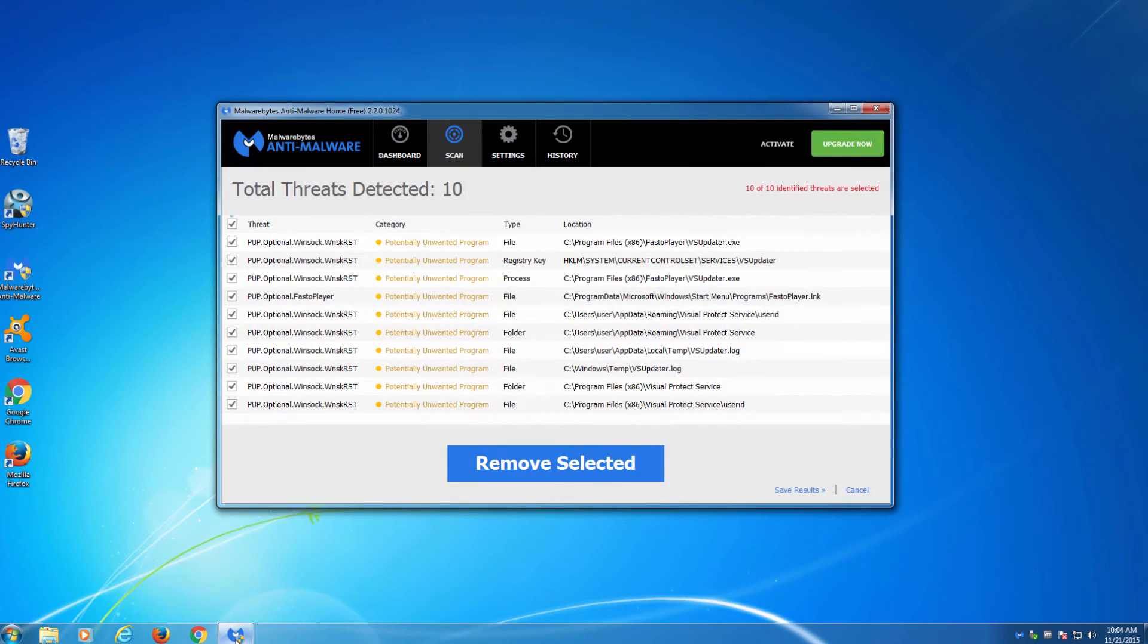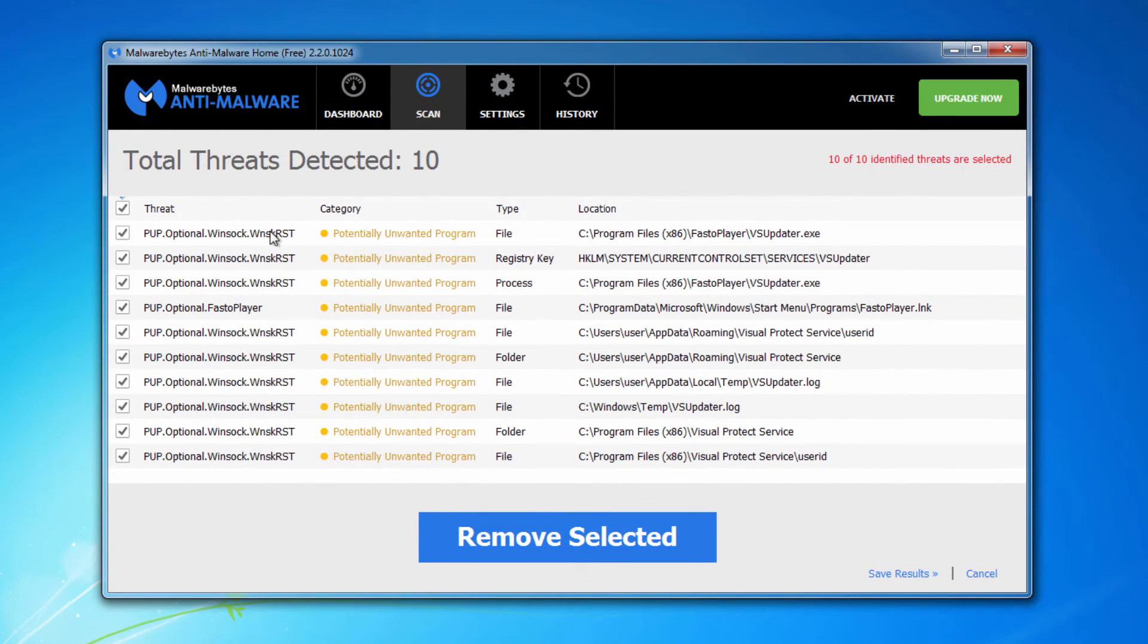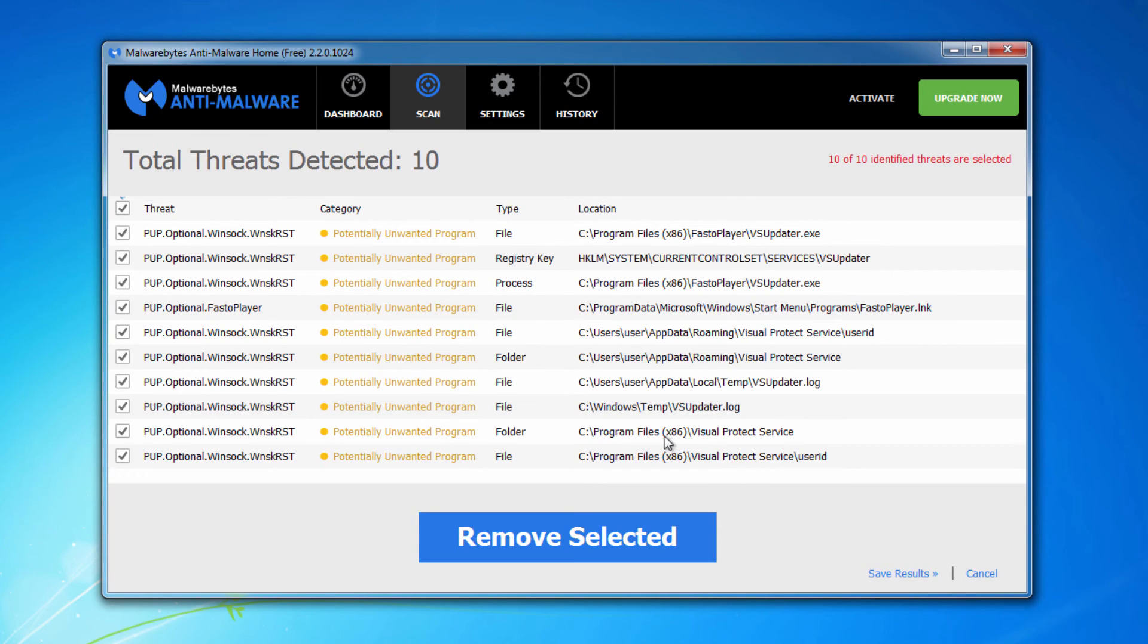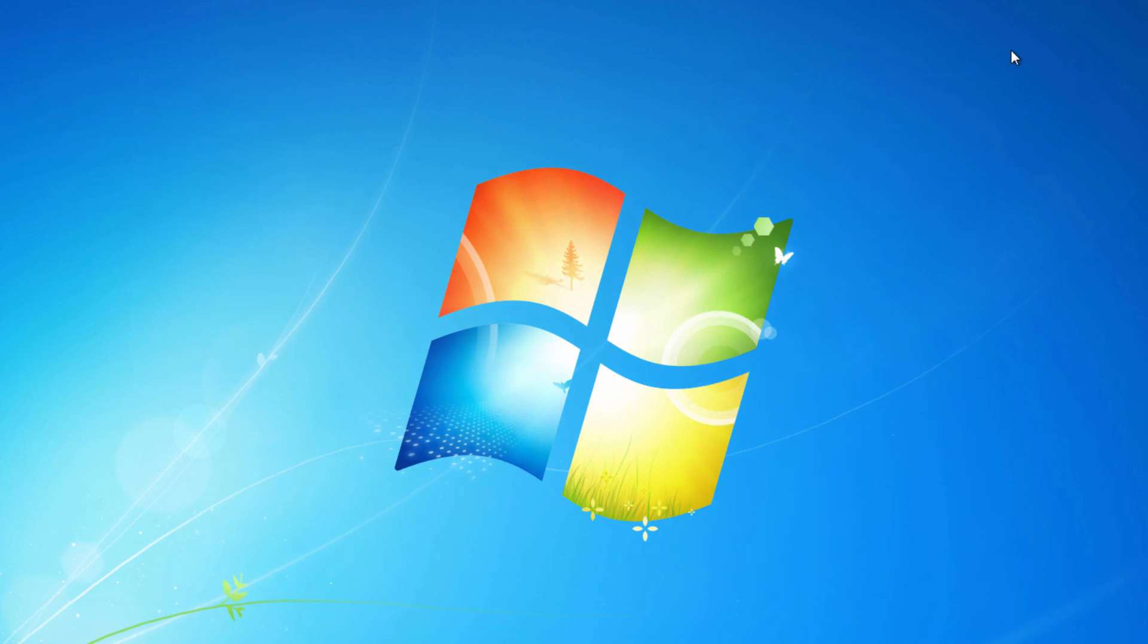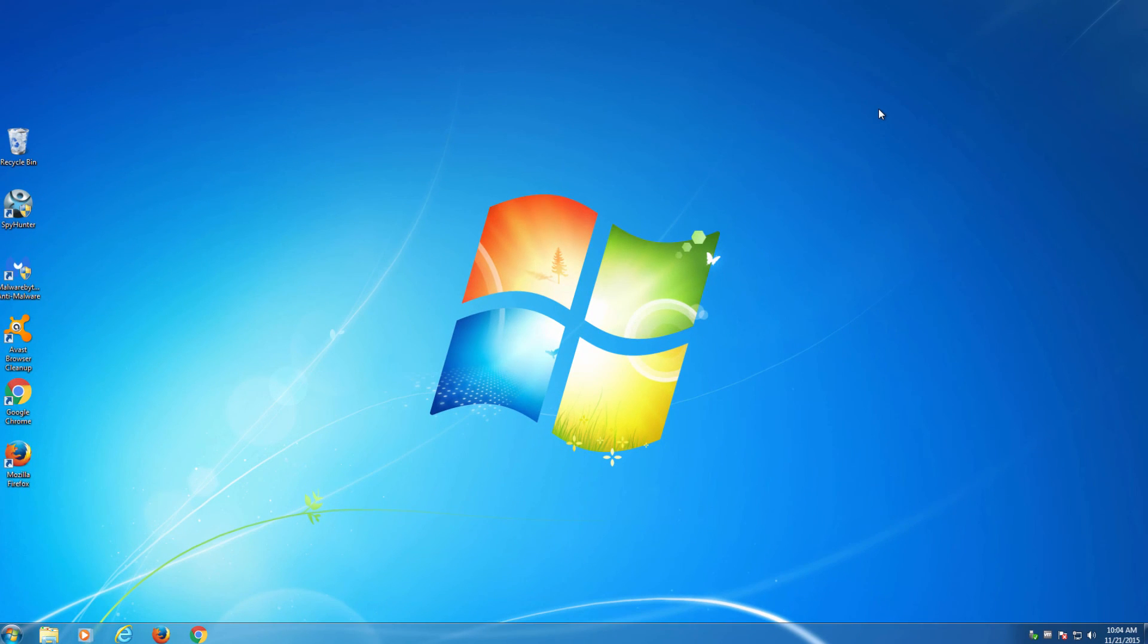As a free alternative to SpyHunter you can use Malwarebytes Anti-Malware that can also detect Adware FestoPlayer and other advertising applications that can cause advertising and popups in your browsers. Thanks for watching, goodbye!